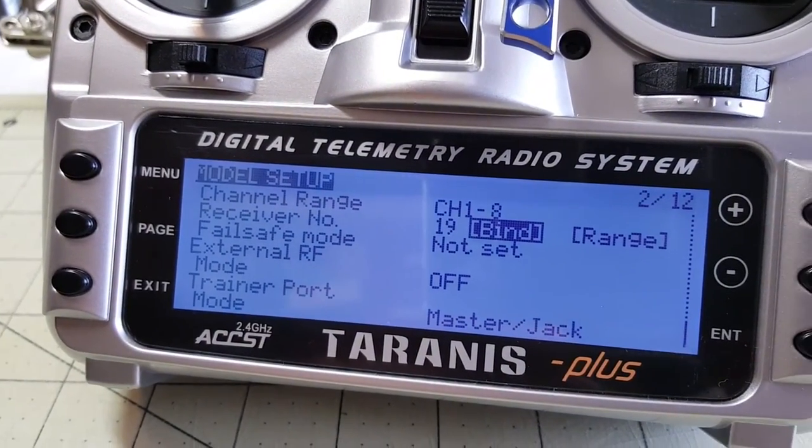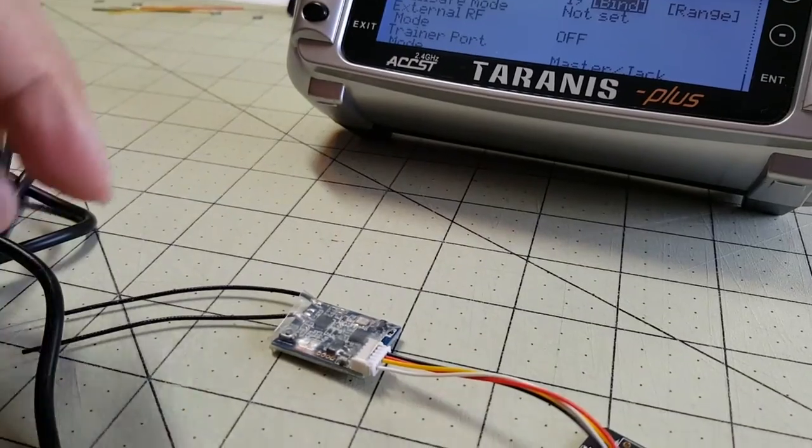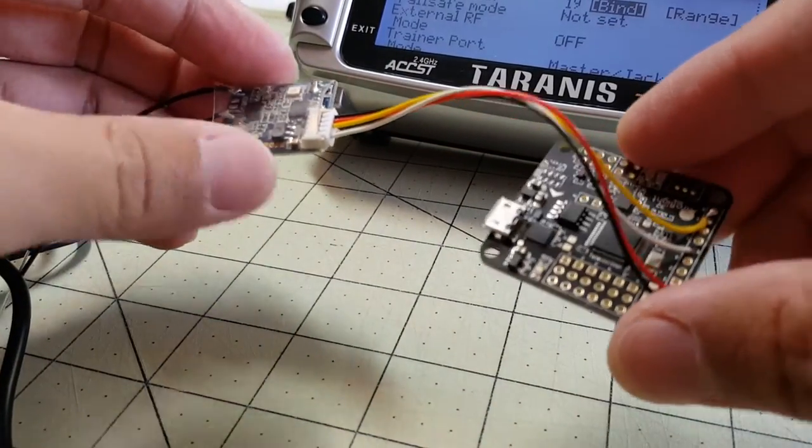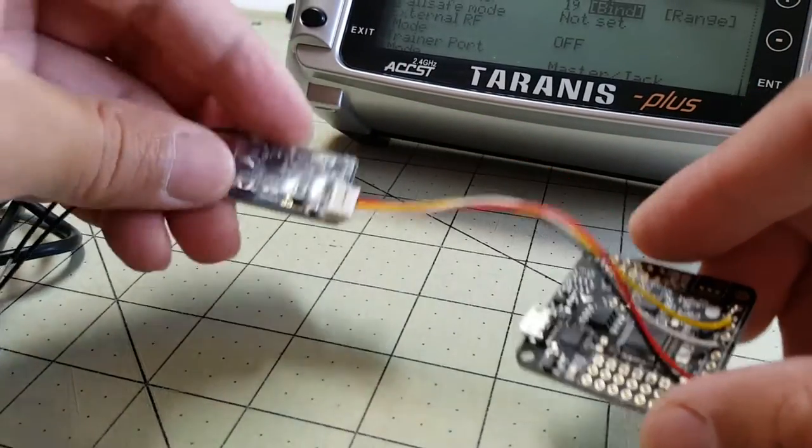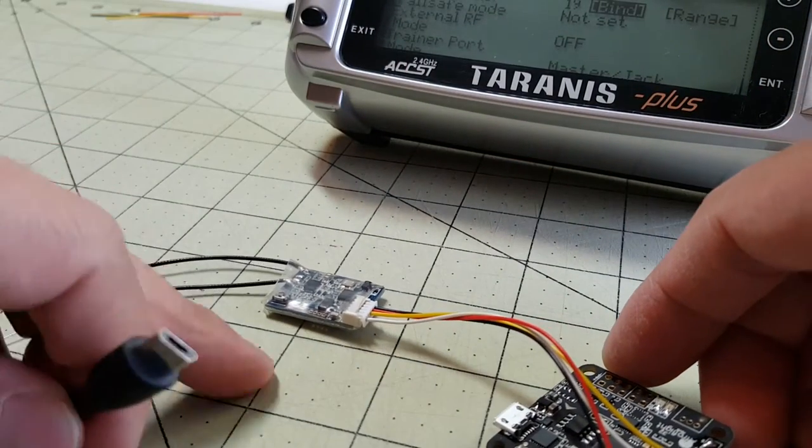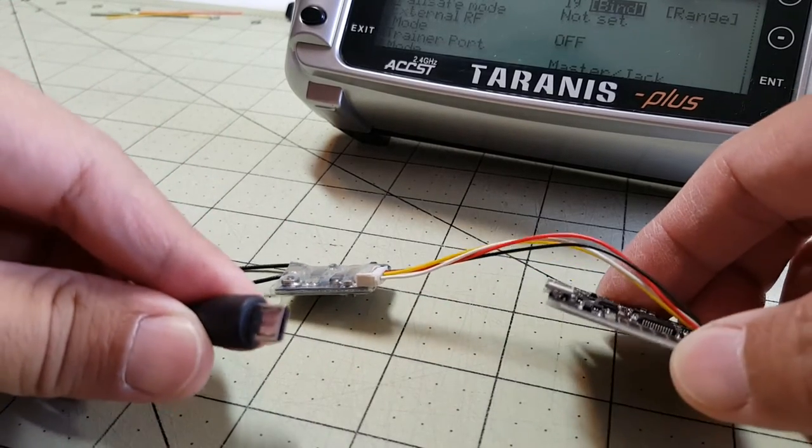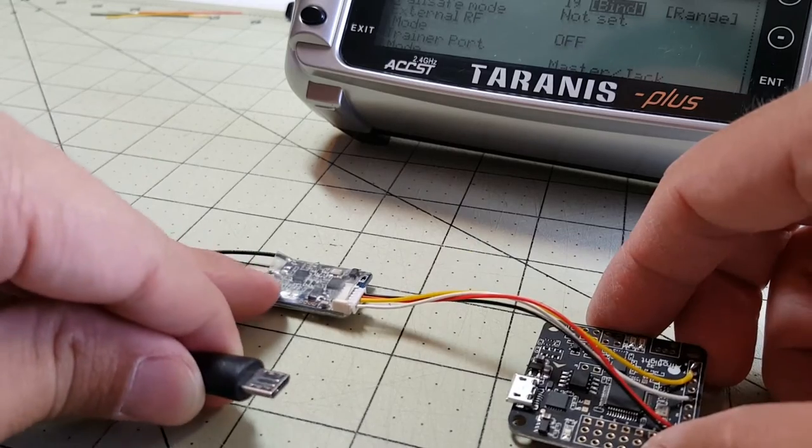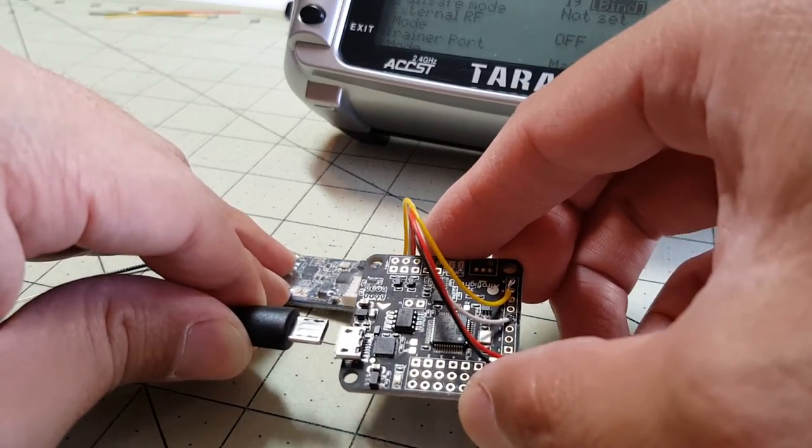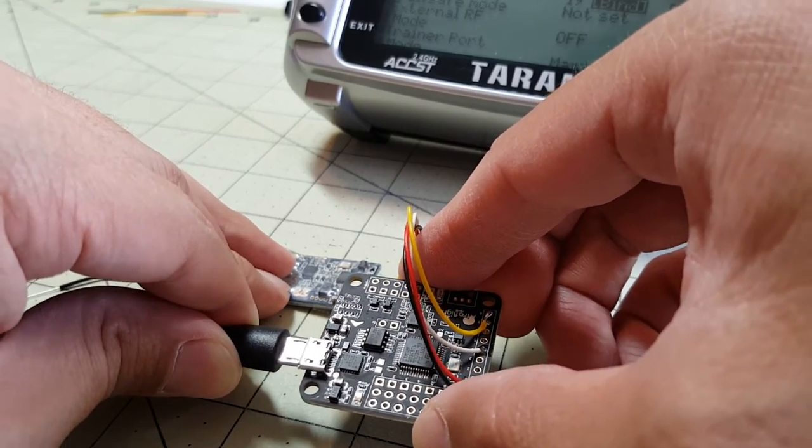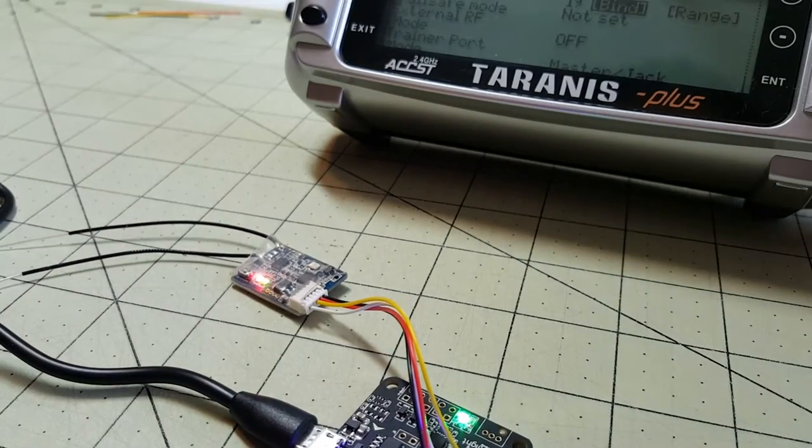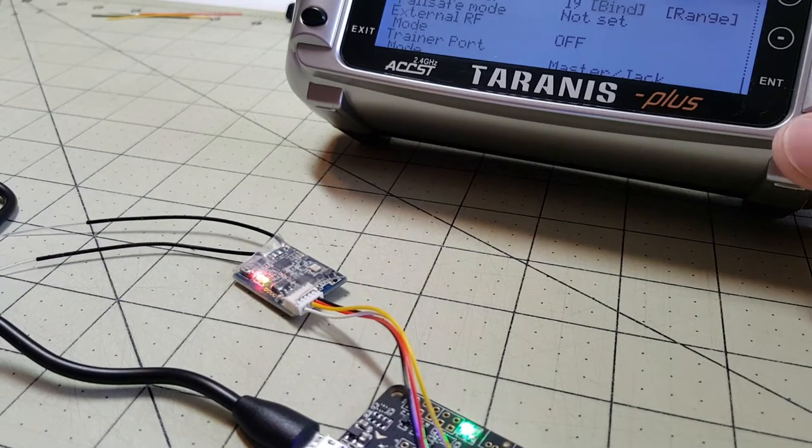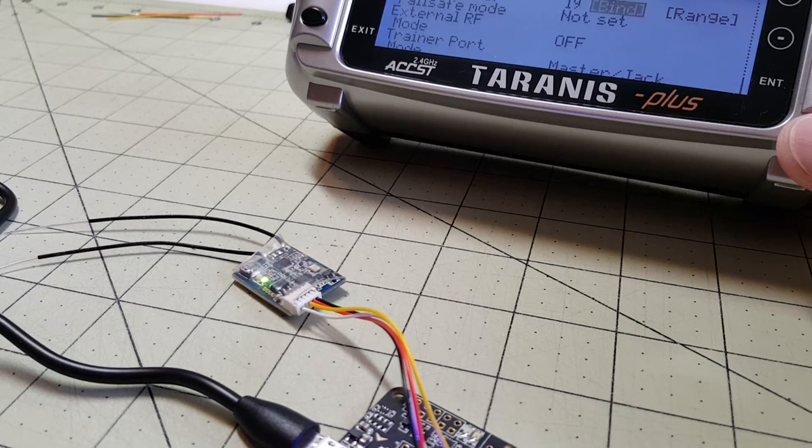Okay, I created a new model in my Taranis and I'm going to bind it now. And when I plug in the USB cable here in the Nase32 it should power up the receiver. So I'm going to hold down the bind button while plugging the USB cable. This will be fun. Okay, holding down the bind button and plugging in the USB cable and binding in the Taranis. There it goes. Looks like it's bound.